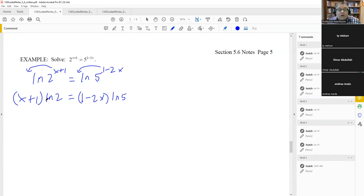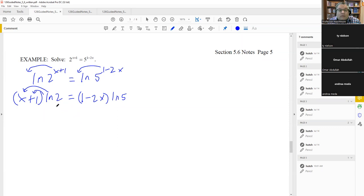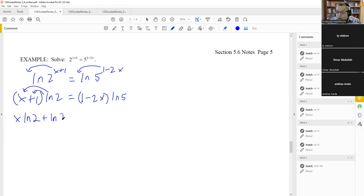Now that the exponents are moved down in front, they become multiplication. When you multiply x times ln two, it does not turn into ln(2x) — you are not allowed to change anything inside. It's like having x multiplied by a square root: you can't put the x inside. So you write it as x·ln 2, plus ln 2 on that side.